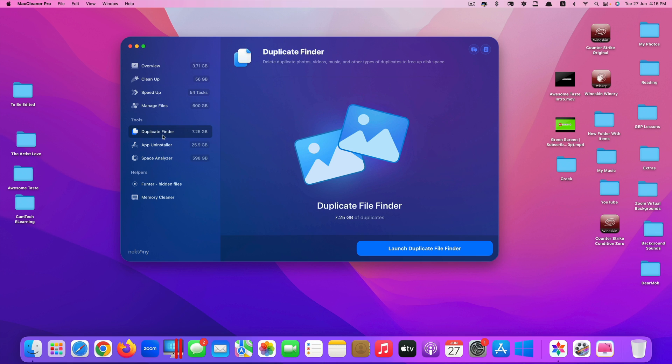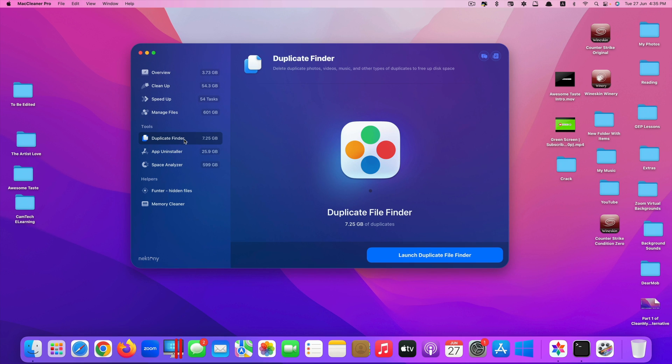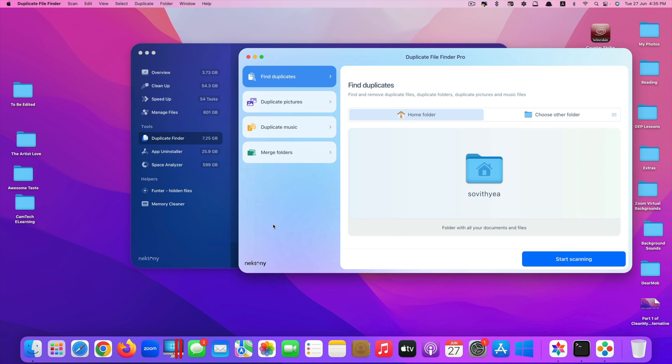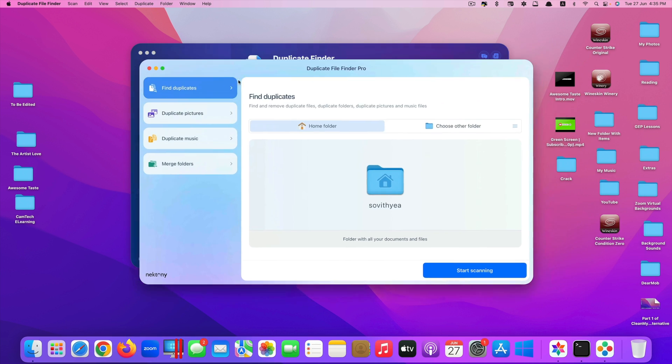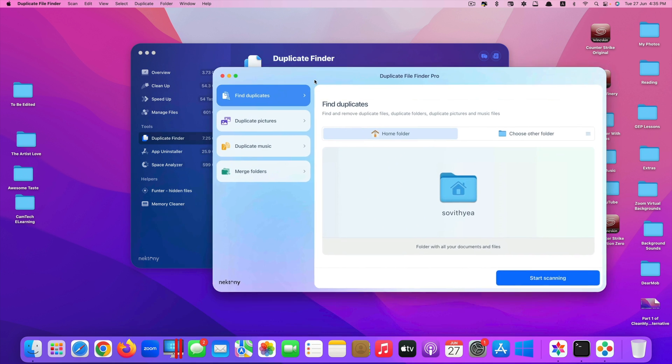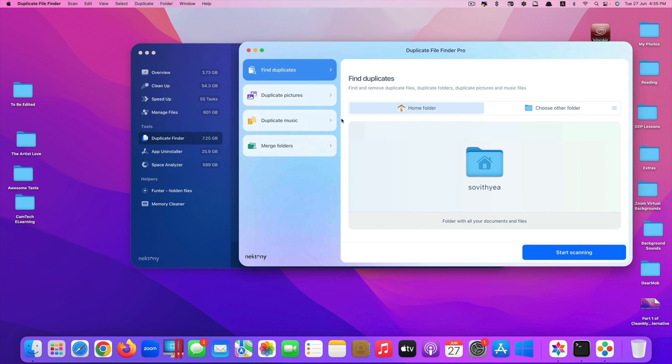For example here, if I want to use a tool called duplicate finder, I need to click here, launch duplicate file finder. Run duplicate finder. We click on launch duplicate file finder here. It will locate the app and open it. So that is the drawback of this app as well.